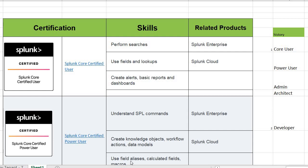Hello everyone, this is Shekhar. As our friend Gayathri was pestering me and torturing me about some Splunk roadmaps, here is the Splunk learning roadmap for the newbies.